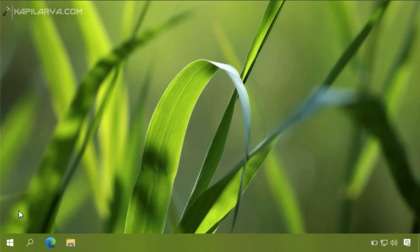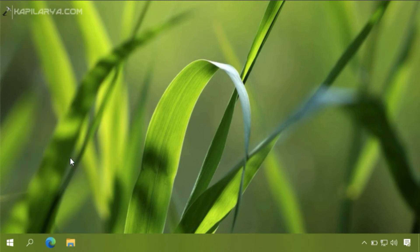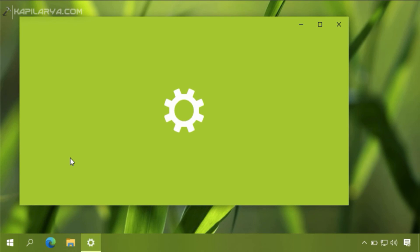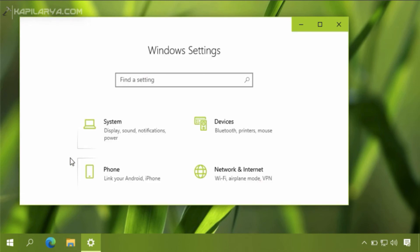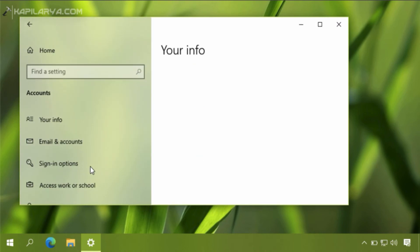After logging back in, we will go again to the Settings app. Although passwordless sign-in is now enabled, we will check how you can manage it and turn it on or off as per your requirement. We go to the Settings app, then the Accounts section, and then Sign-in options.